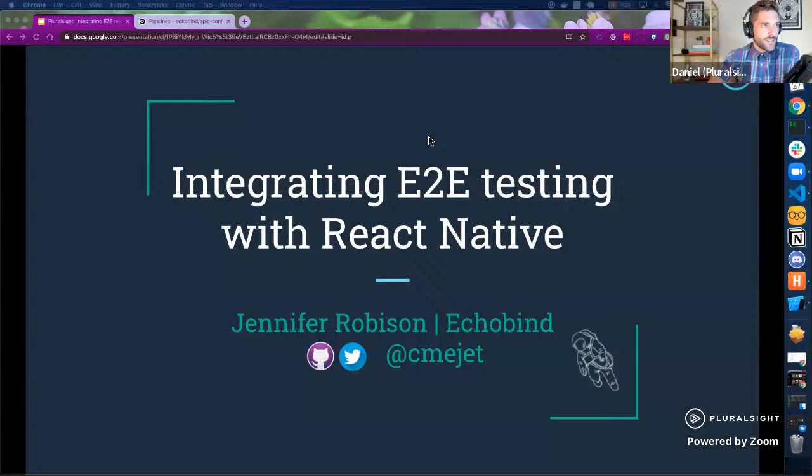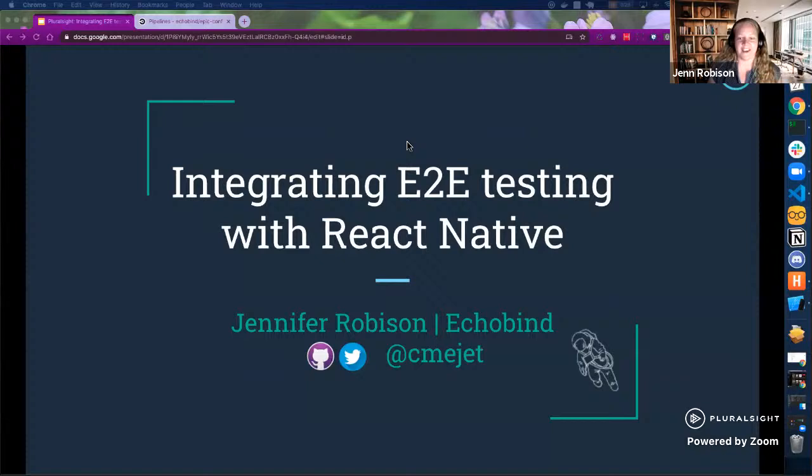With that, I think that's the bulk of the housekeeping. I know everyone's excited to get to the main event, so I will turn the time over to Jen. Hi everybody, thanks for joining us today. My name is Jen Robison, and I'm really excited to be here and share about end-to-end testing with React Native.